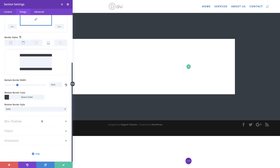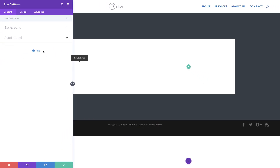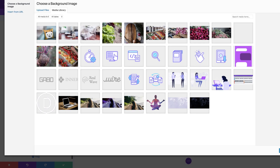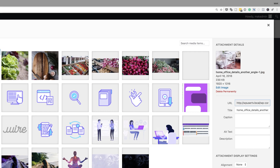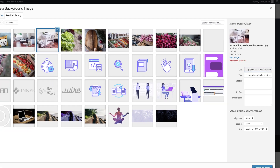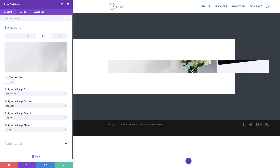Now we have everything we need for our section settings. Let's go ahead and save, and then it's time to go into our row settings. I'm going to start off by clicking on my row settings, then go to Background and add our image. To add our image we need to use the third tab. I'm going to click the third tab, click the plus button, and choose our image. The image I have here has dimensions of 1920 by 1316, but you can use pretty much any size you need. It's also ideal that you use images from royalty-free websites like Pixabay. I've selected my image and I'm going to click Upload an Image.